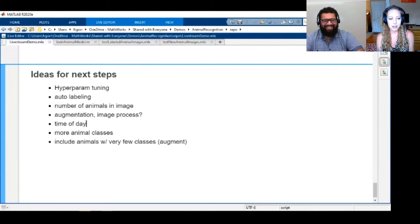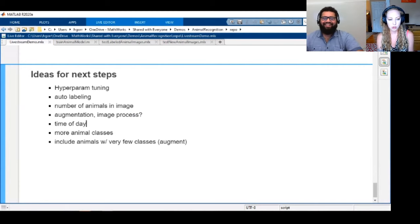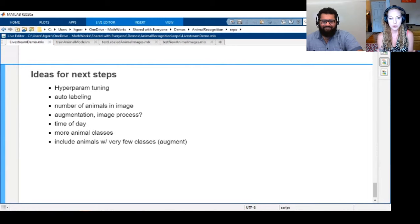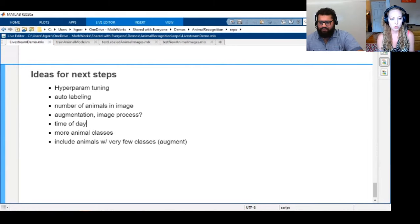We mentioned some kind of augmentation, especially for those animals that don't have very many images in their class — maybe even adding more images naturally.